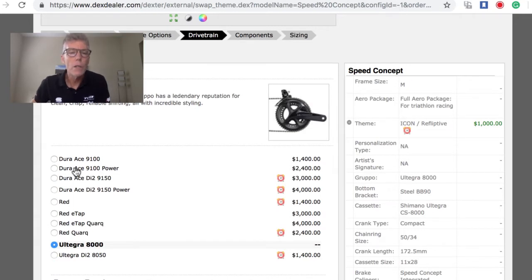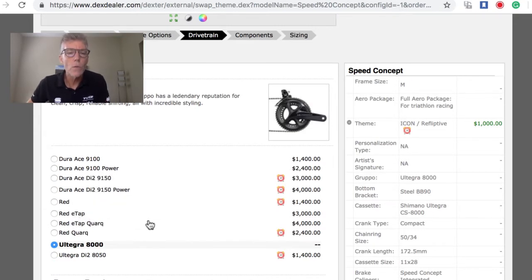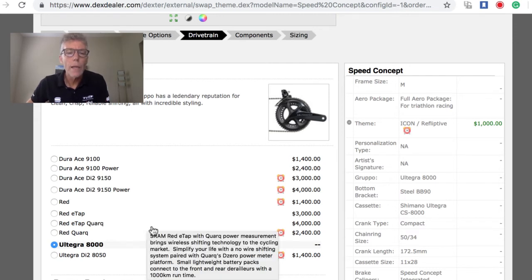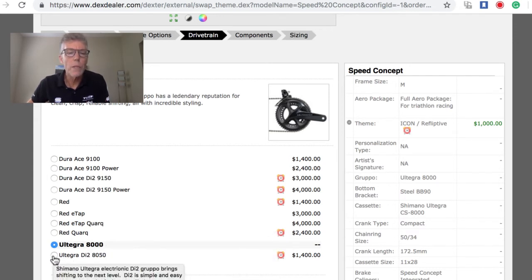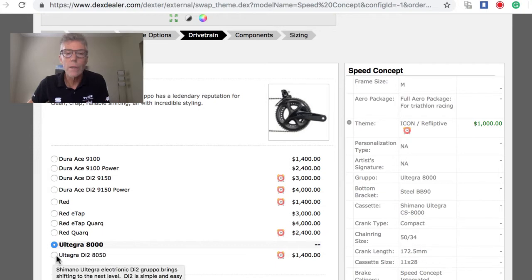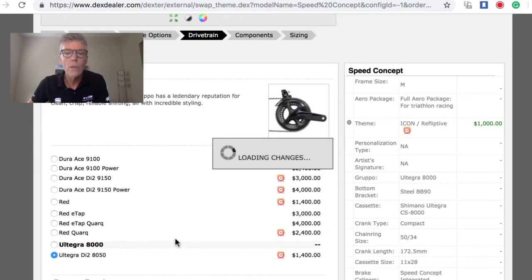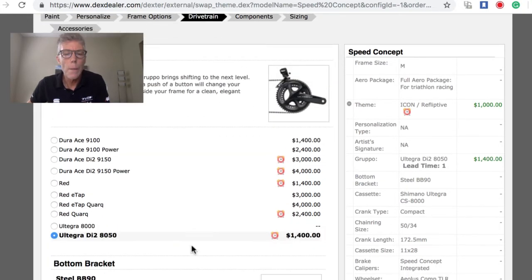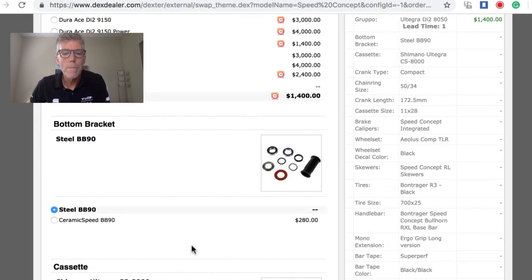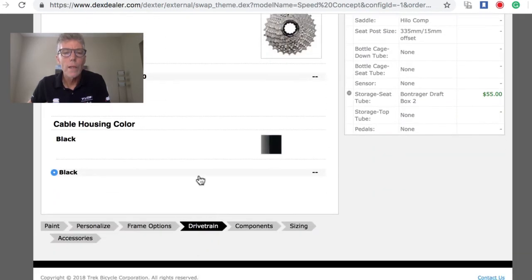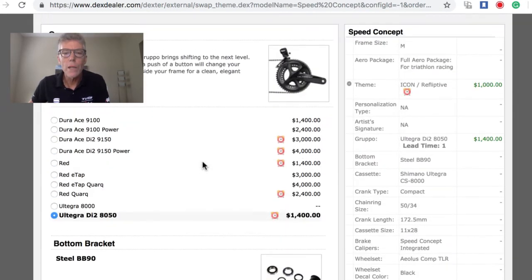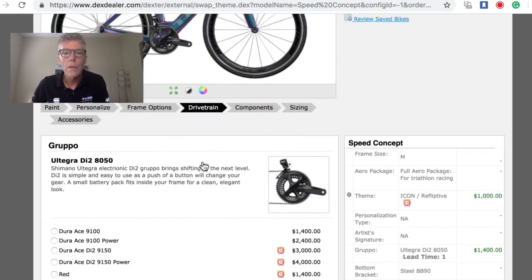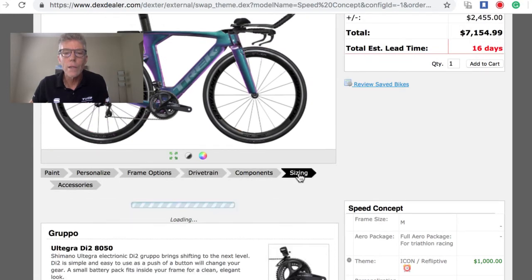If we go to drivetrain, we have lots of great drivetrain options from Dura-Ace to Red to eTap. A popular one might be upgrading from regular Ultegra to Ultegra Di2 to get electronic shifting. Something I want to spend a little time on is actually the sizing of the bike.